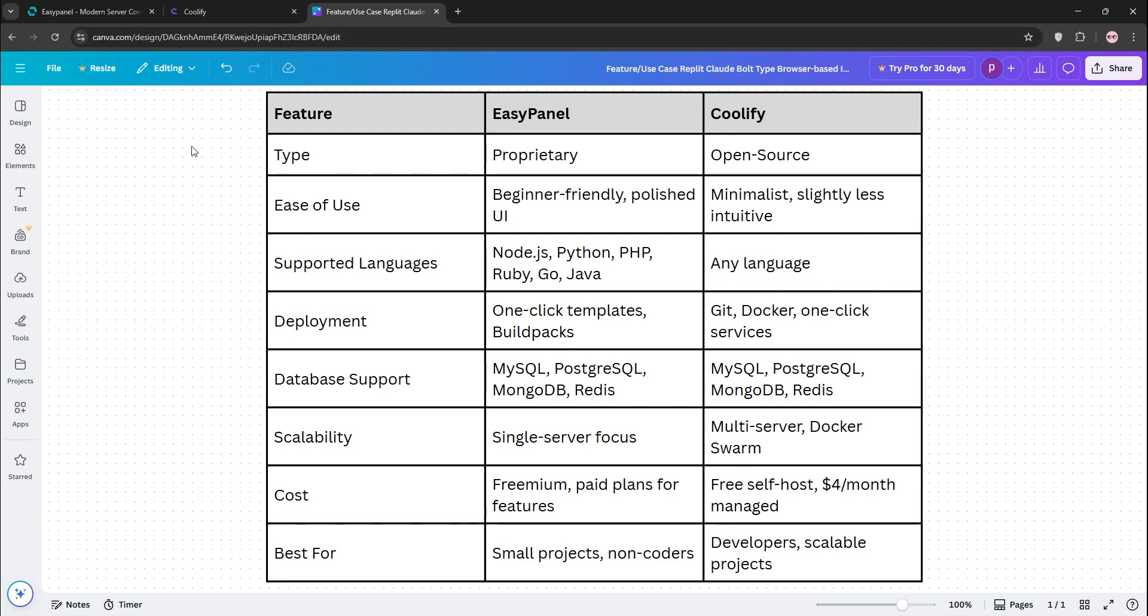EasyPanel is best for small projects or non-coders needing quick setups. Coolify is for developers wanting control and scalability.